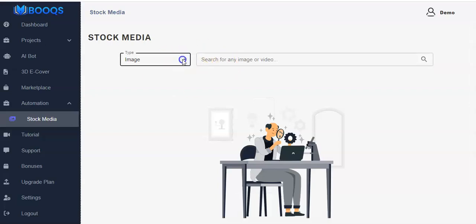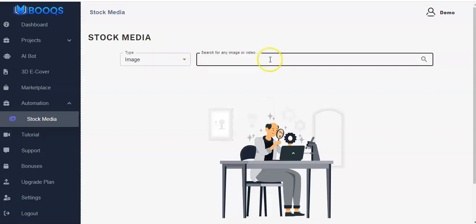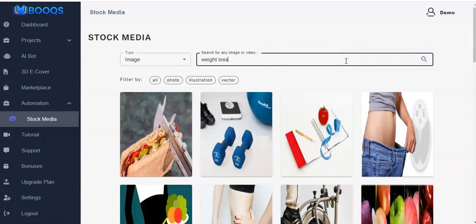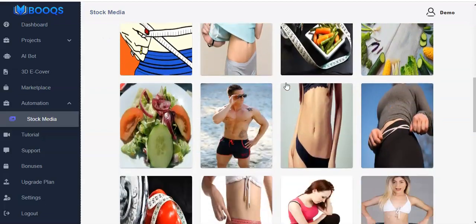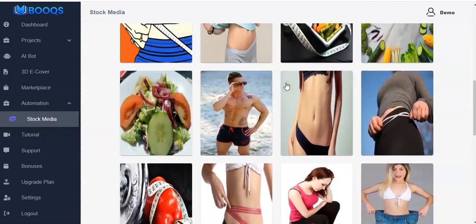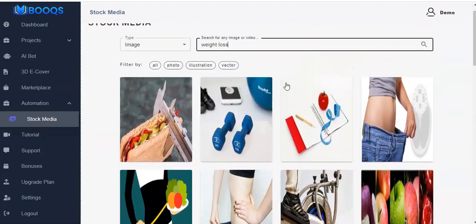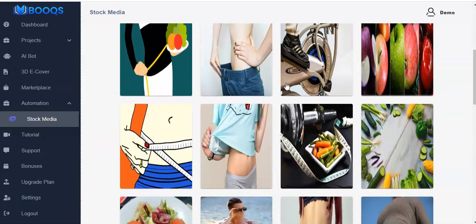Right here you have image and you can pick video as well. Let us start with image first. Click on it, then you search for any image. Type wait, then enter, and you see different images have come up for you. You can just pick any of these images.